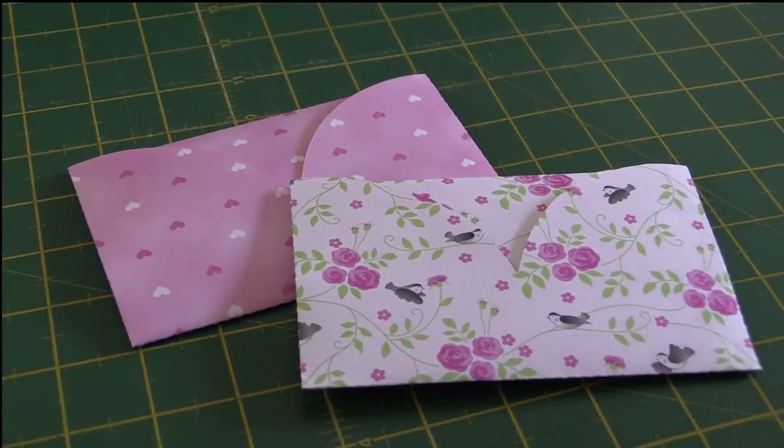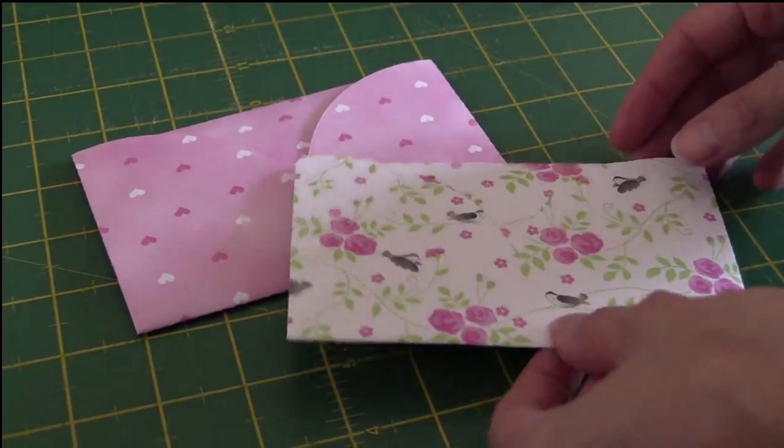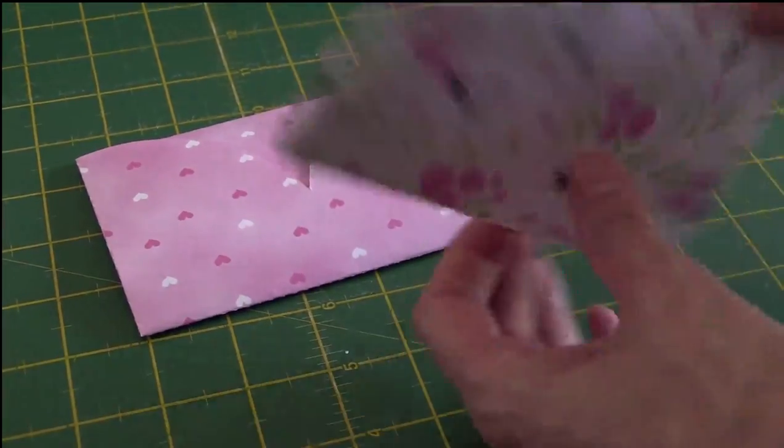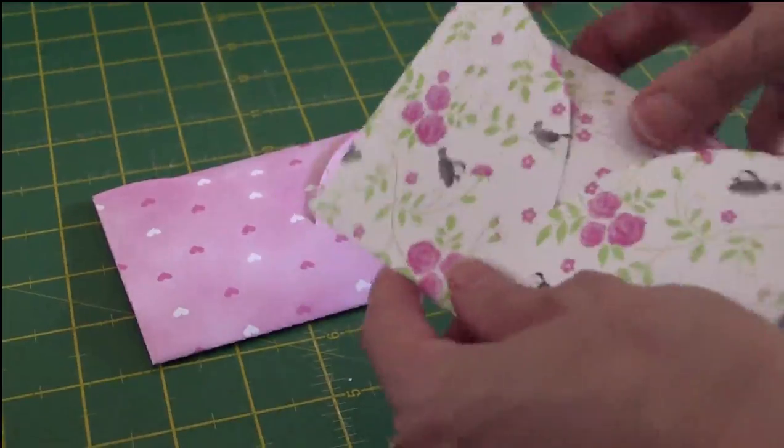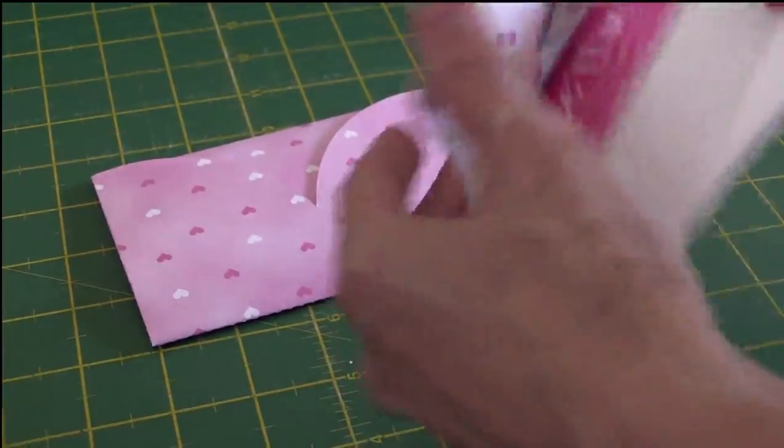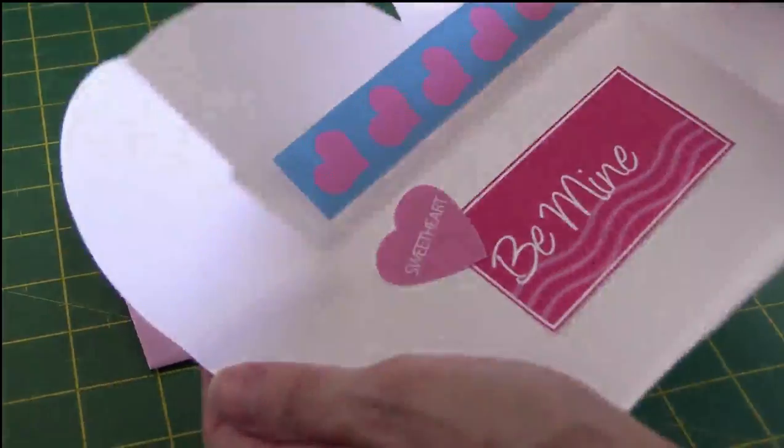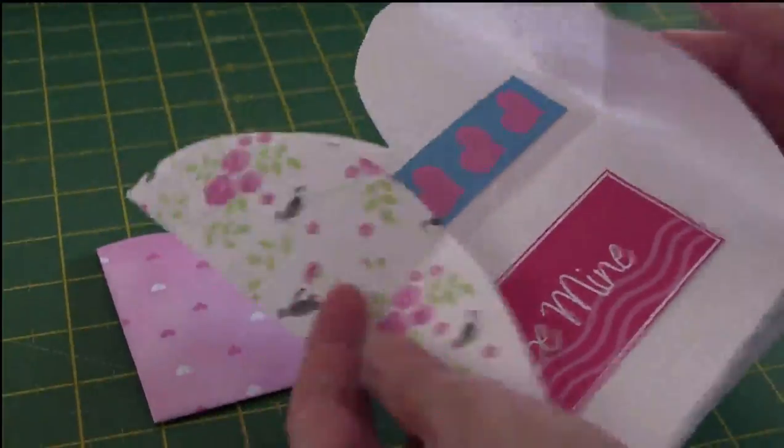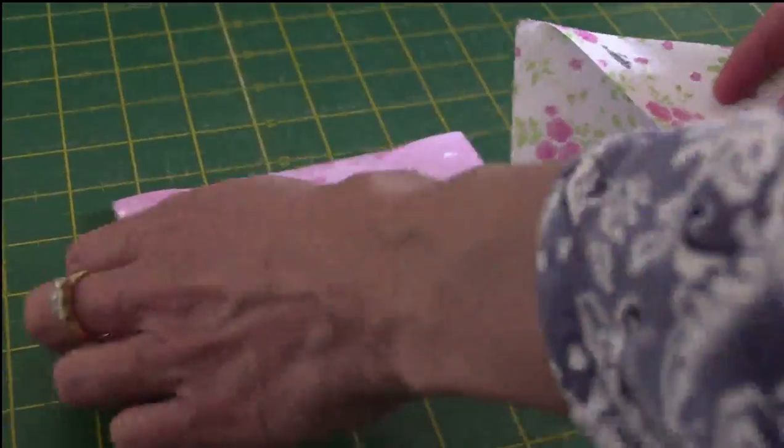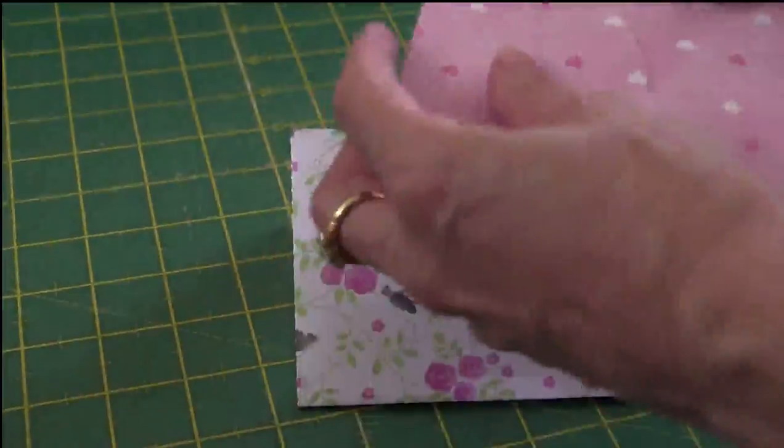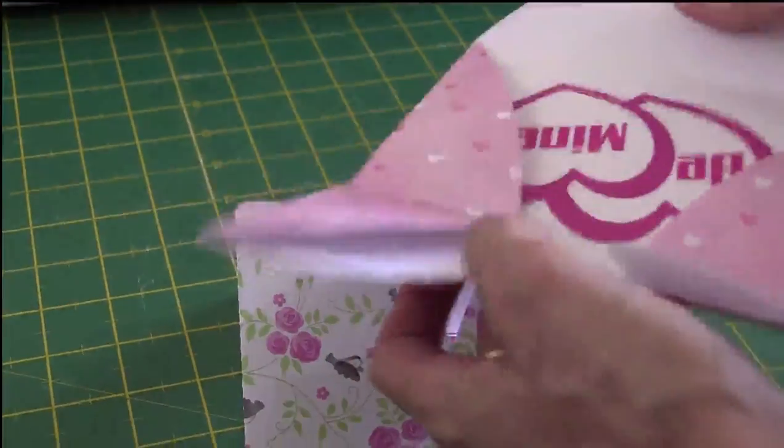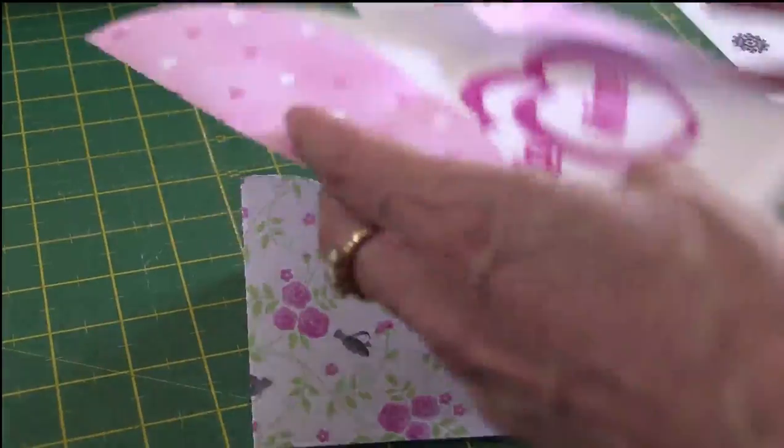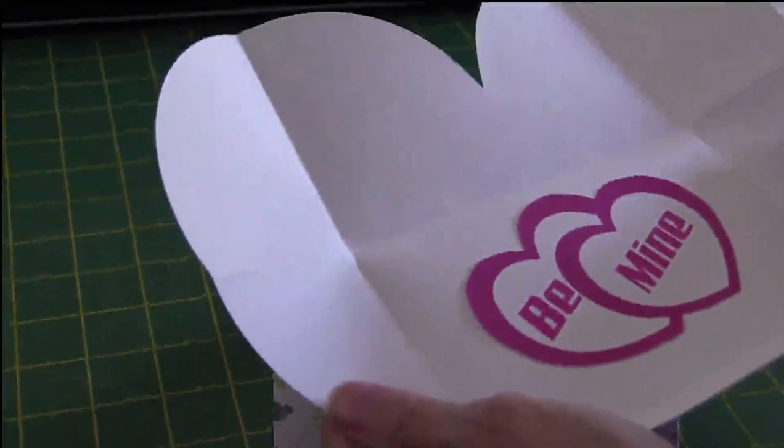In this video we're going to show you how to make these cute little Valentine's Day heart envelopes. When you open them up you can add a little sentiment inside. These are really cute, really quick and easy to make and we're going to show you how to do this using your Brother Scan & Cut. So let's get started.